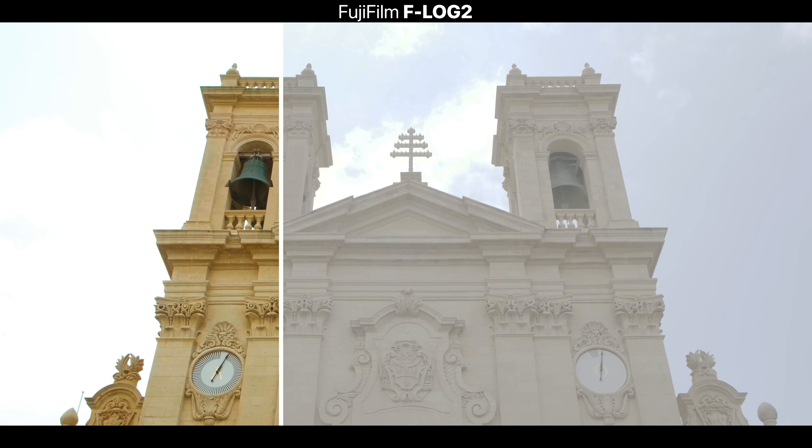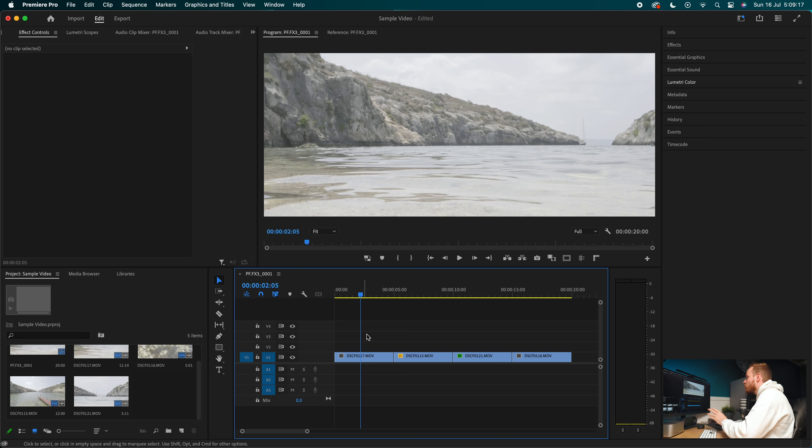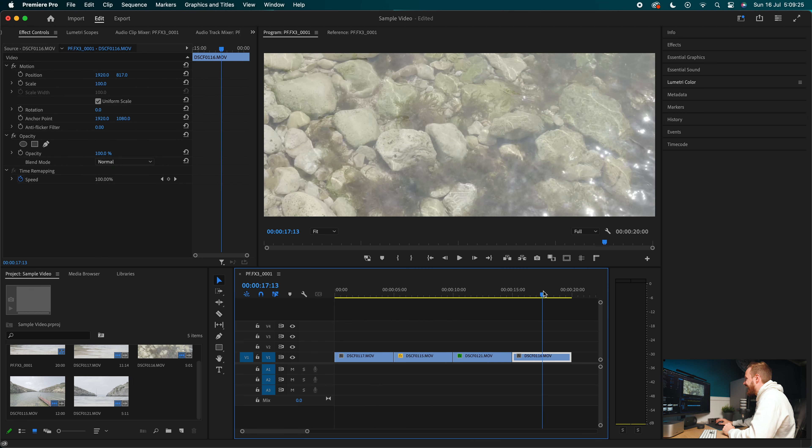Another thing to consider is exposure compensation. With log profiles I usually recommend overexposing, and F-Log 2 is no exception — I recommend exposing between 0.3 to 0.7, even up to one stop overexposed versus your standard profile. You get the best results when exposing for highlights as well as shadows because with the increased dynamic range you can expose a little more for highlights and bring back information in post. Once you're happy with the footage, let's jump into Premiere Pro and color grade our F-Log and F-Log 2 footage.